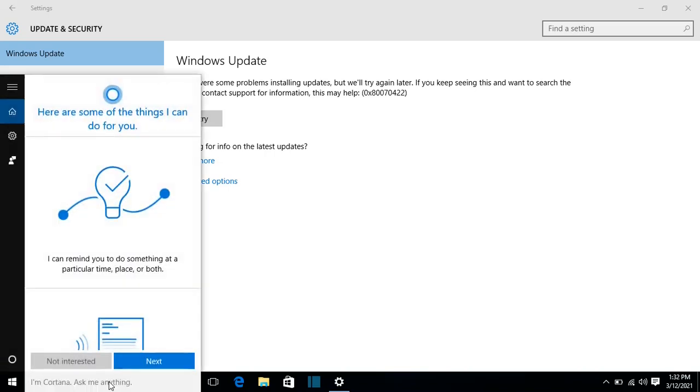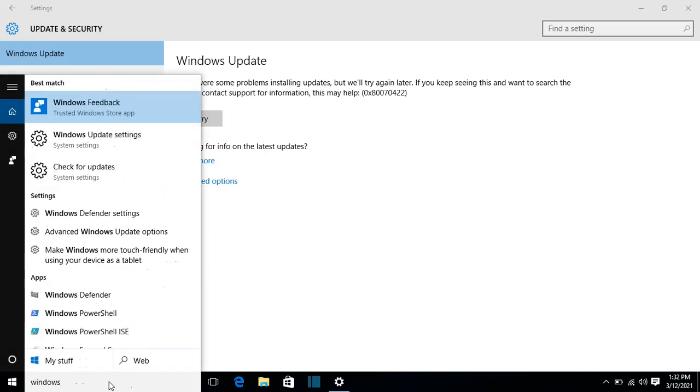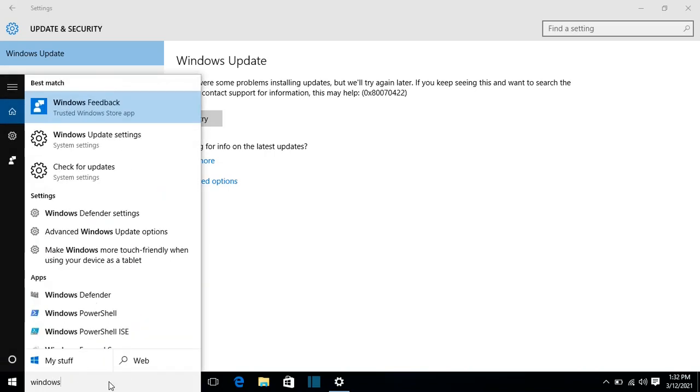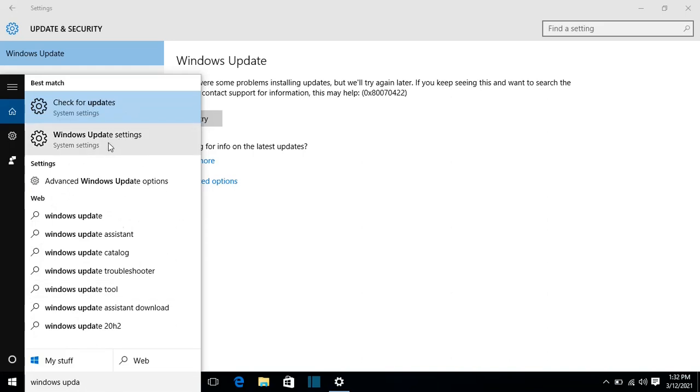So we come to search and we search for Windows Update. And it will show you this option here, Windows Update Settings. You click on that and it will show you this function or these settings here.